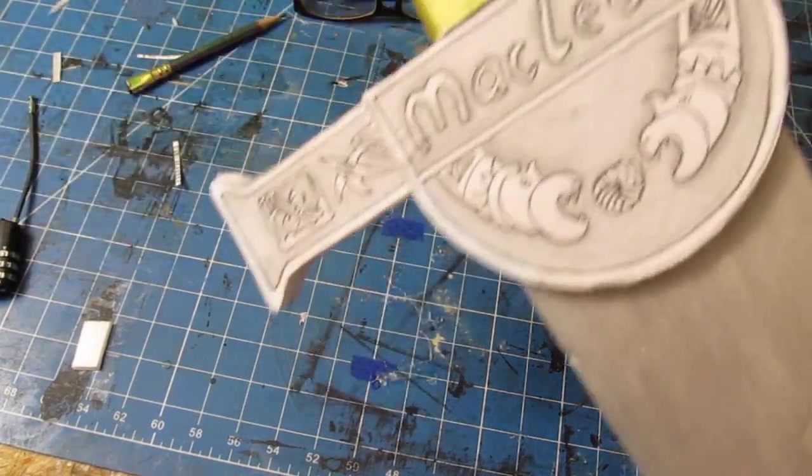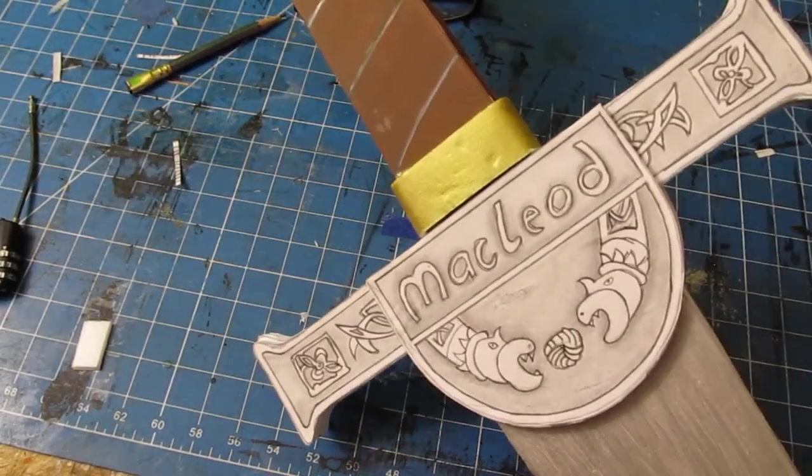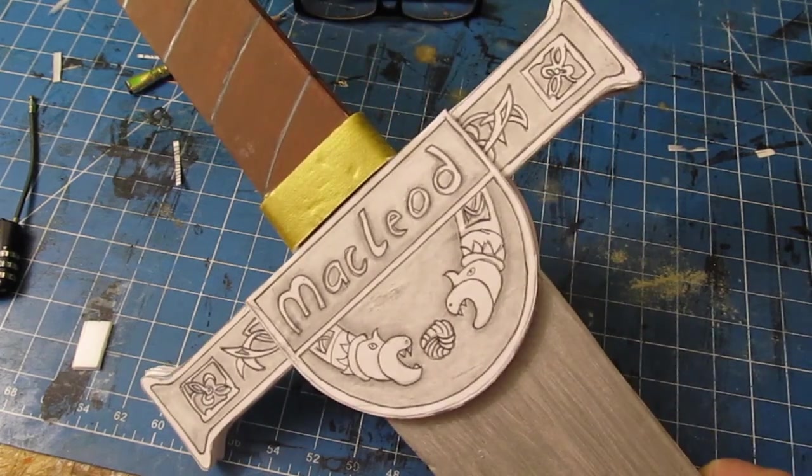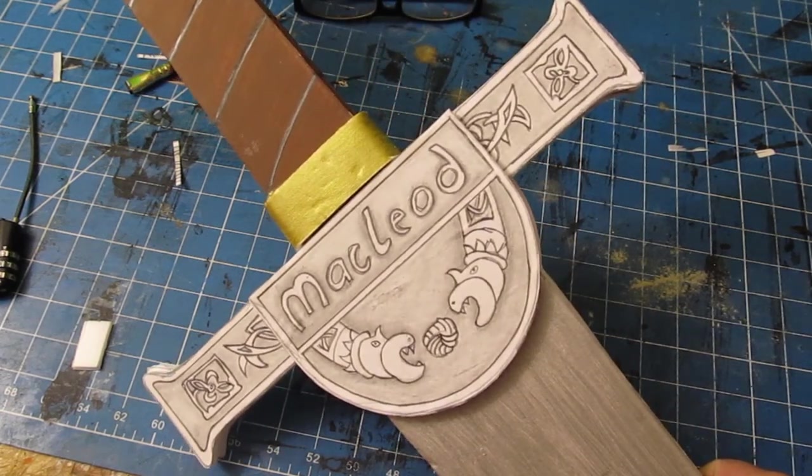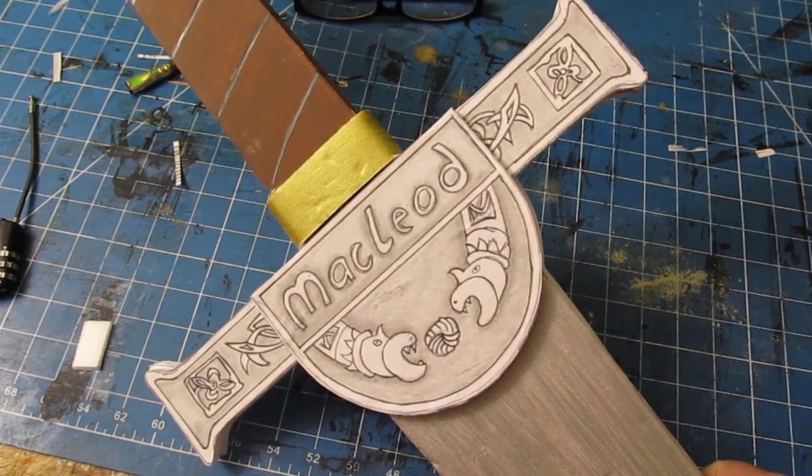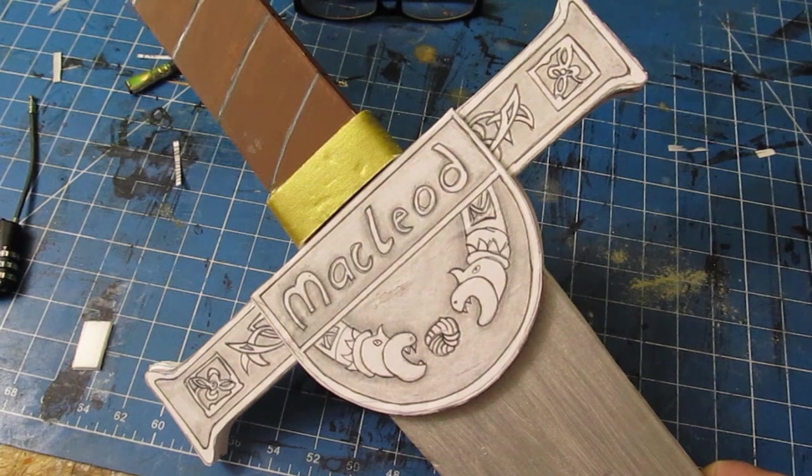And that's it. The Highlander sword is done. Thank you very much. Got lots more stuff coming. Hit that subscribe and like button.